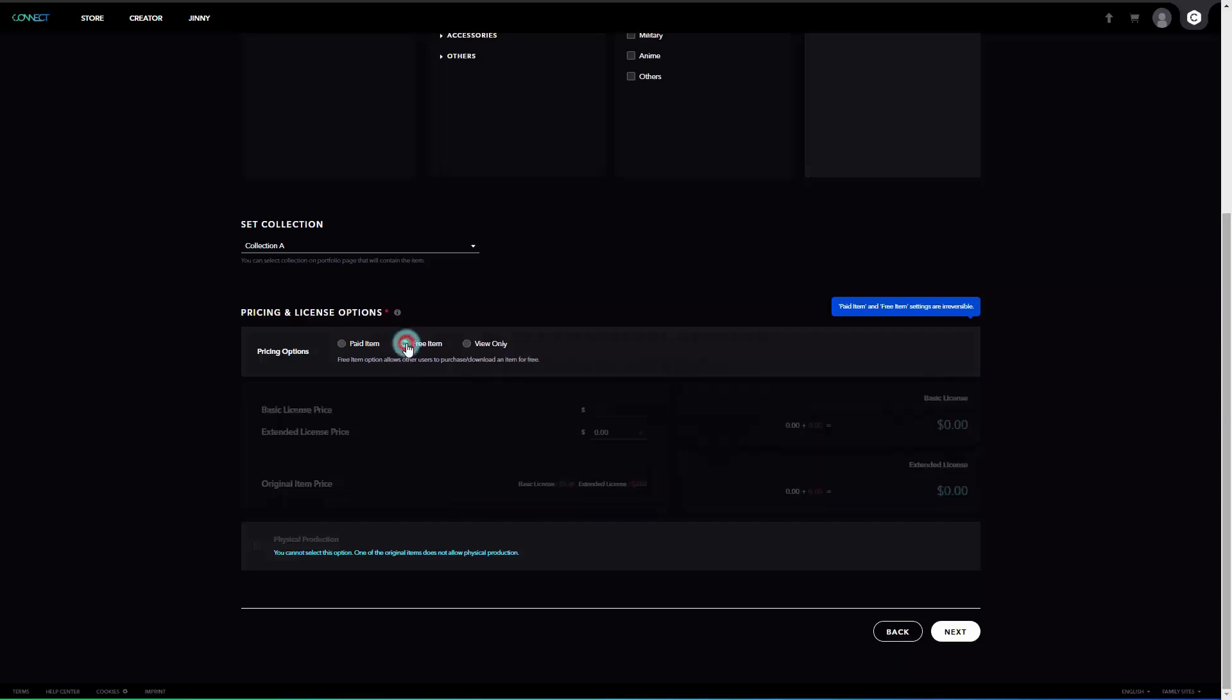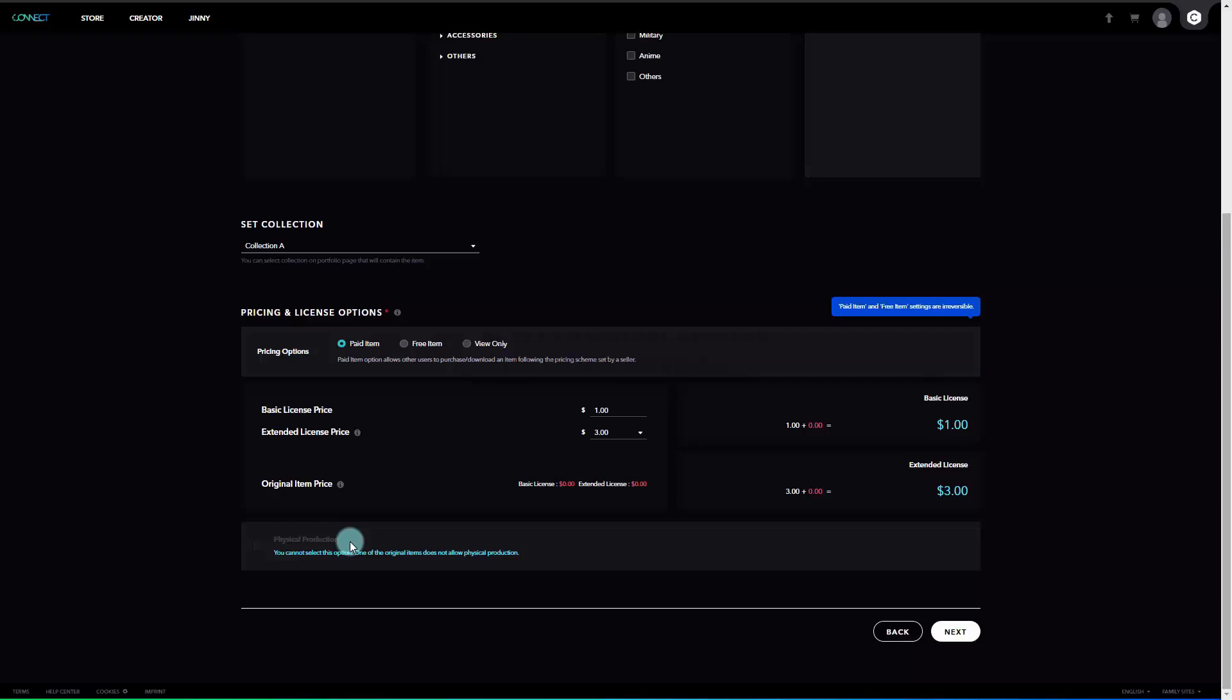Finally, the physical production. In this section, you can mark the option of an item to be physically produced and provide the information as well. If the item contains an original item that does not have checked as physical production, the option will be restricted. Also, fabric, trim, and avatar items cannot be selected as a physical production option.